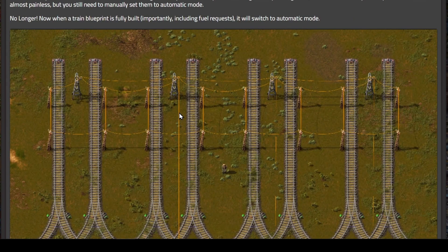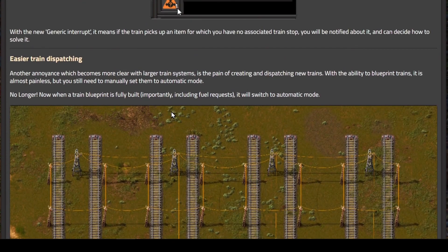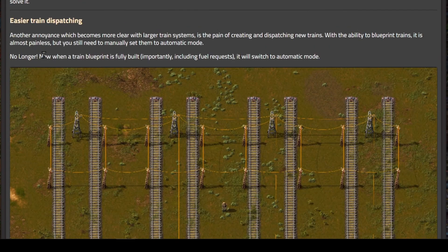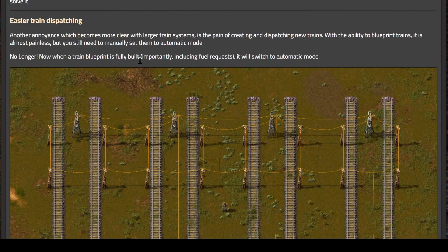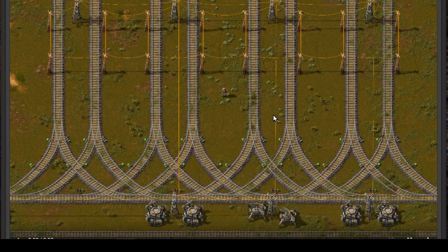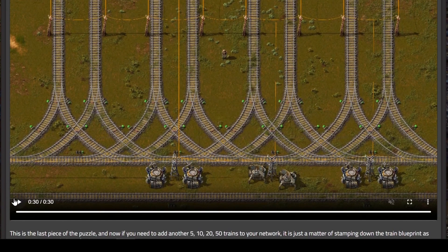Next we have easier train dispatching. When a train blueprint is fully built, importantly including fuel requests, it will switch to automatic mode. Let's watch this short video.